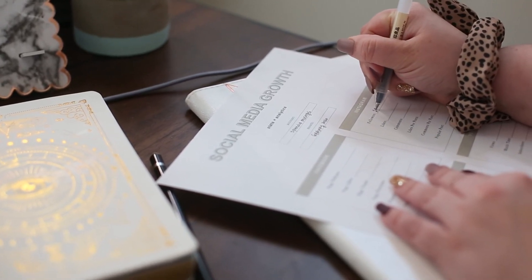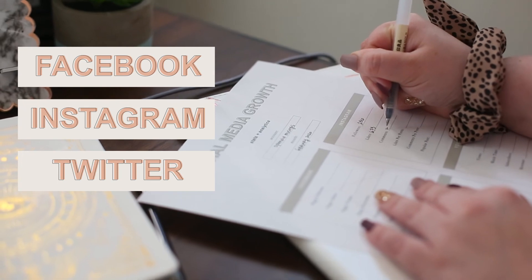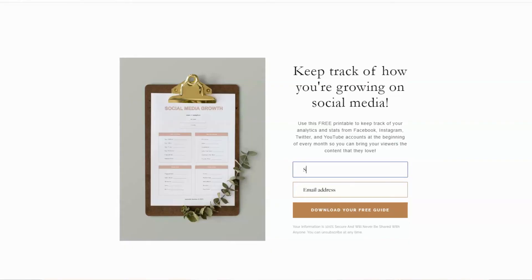Now that you've learned about all the important reasons for keeping track of your social media analytics, are you finding that you need an easy and cohesive way to write it all down? I created a PDF of the very same sheet that I print out at the beginning of every single month to write down all of my analytic information — tracking growth on Facebook, Instagram, Twitter, and YouTube. You can download this guide for free when you click the link in my description box and become a part of the email newsletter family, and this printable will be sent directly to your email inbox.